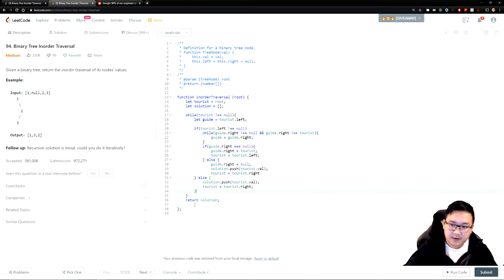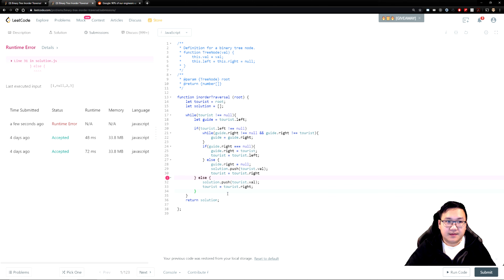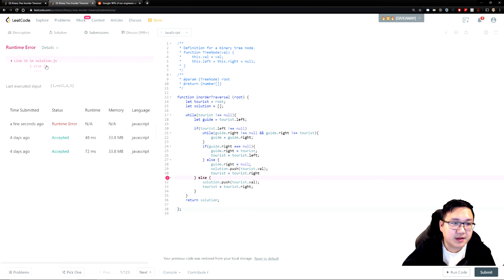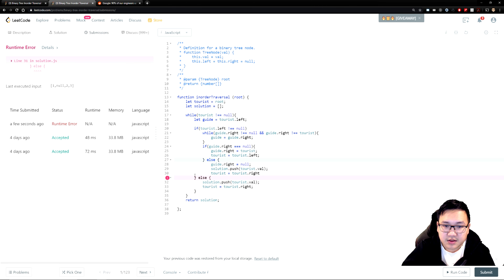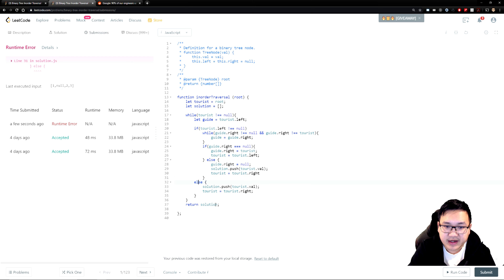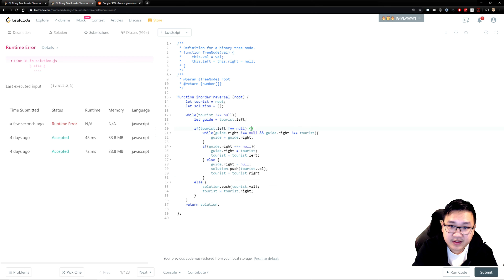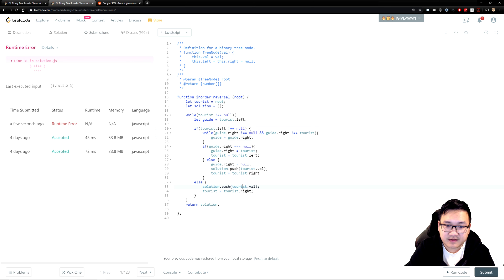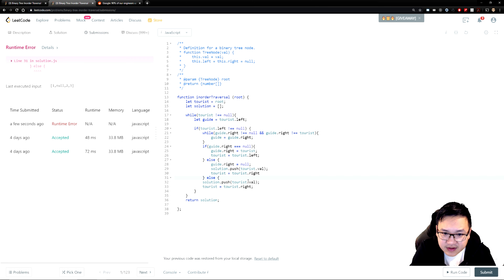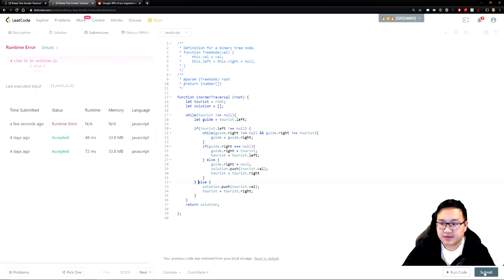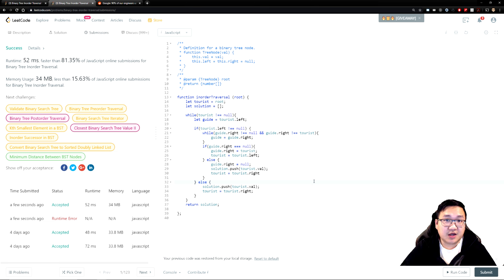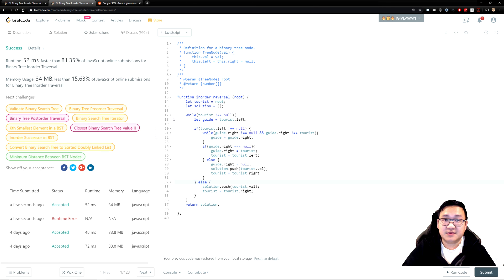Let's submit the solution. There's an error — I missed a bracket. Fixing that now — adding the missing bracket and closing things out properly. And there we go — we solved the problem. Hope this helps and stay tuned for the next episode. Drop a comment below or subscribe if you like it, and we'll go through another exercise next time. See you guys.